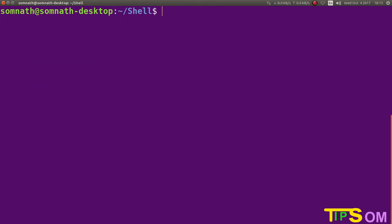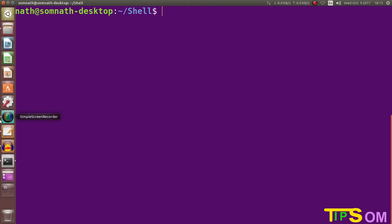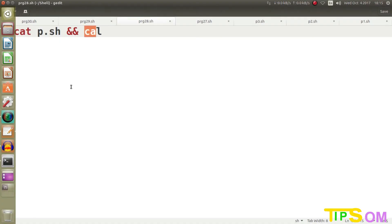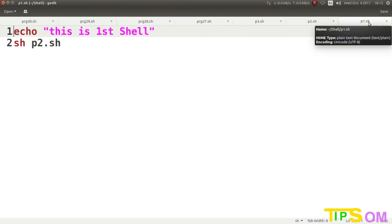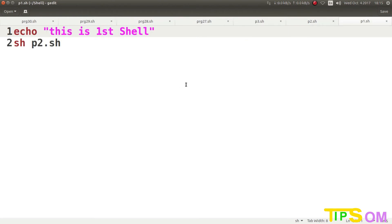Next I am going to show you how to run multiple shell script .sh files in a single click. Let's go to that program. I have written three programs. The first program echoes 'this is the first shell'. Then it calls 'sh p2.sh', because just as you would type 'sh p2.sh' in the terminal to run a shell script file, the same command is written inside the shell script file, redirecting execution to that file.